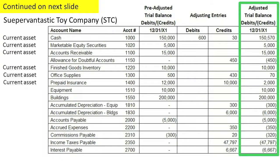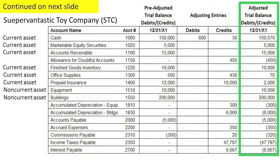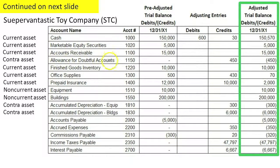Current assets are those assets expected to be converted into cash or save you from paying cash within the next year. Non-current assets are those assets expected to be converted to cash or save you from spending cash in periods beyond one year. Contra assets are the accounts that are deducted from the related asset on the balance sheet. For example, on the balance sheet you would show accounts receivable minus the allowance for doubtful accounts to get the net receivables — the amount you really expect to realize out of those receivables. And for equipment, you have accumulated depreciation, which is deducted to arrive at the book value of the equipment.